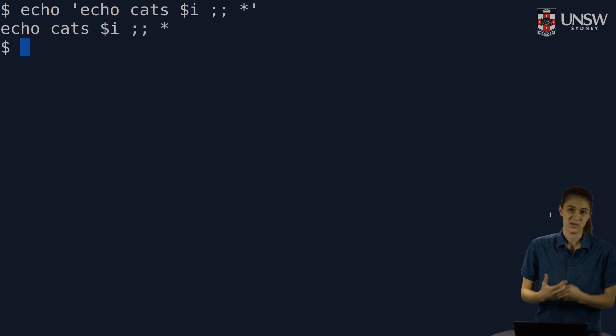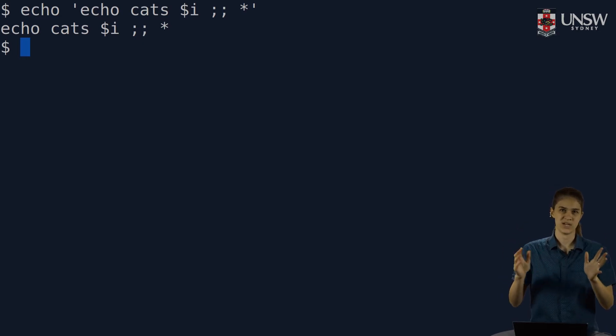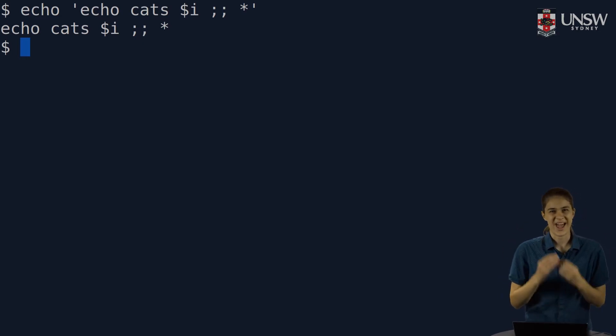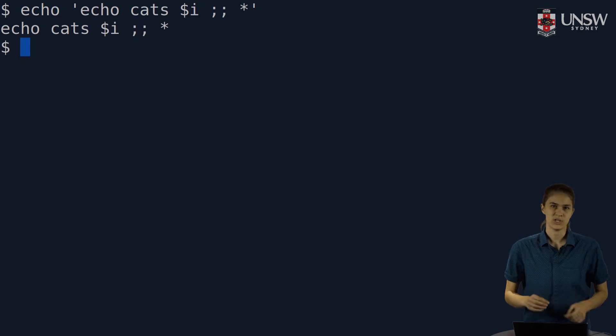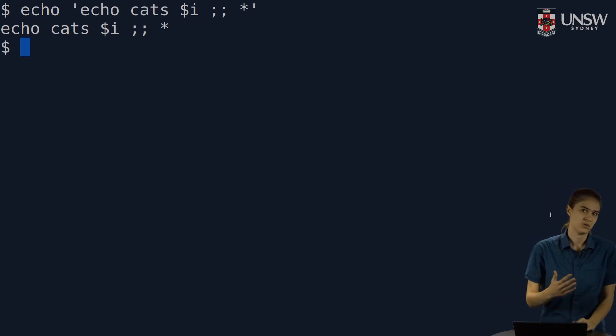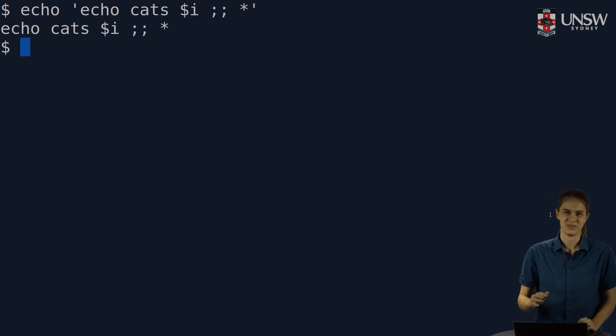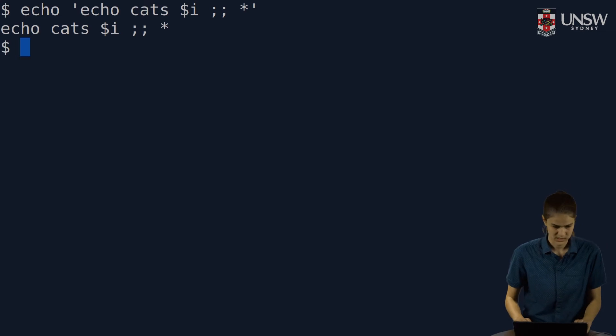That's what strong quoting does, absolutely no interpretation at all. The only problem occurs when I want to actually print out a single quote. Usually, I use backslash to escape the single quote, but special characters are not interpreted within single quotes. I must end the single quoted string.